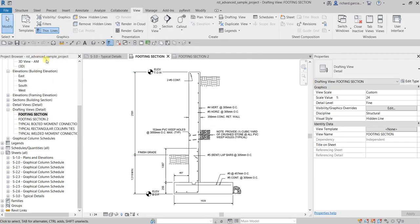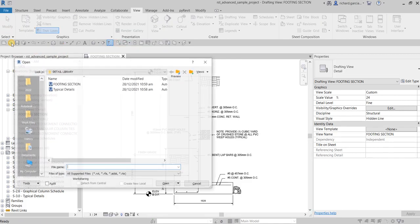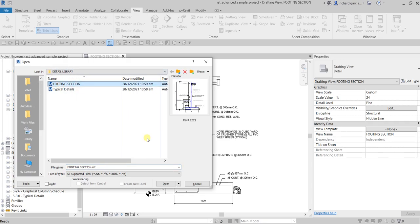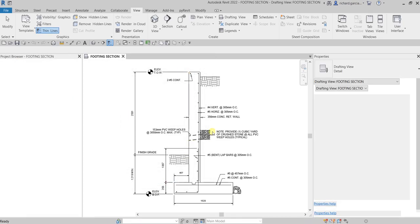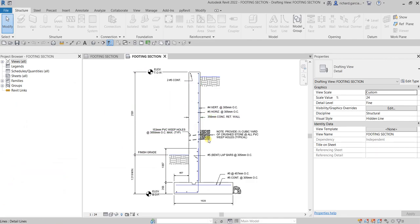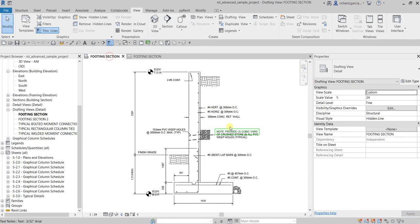After saving, you can open it normally — there's your Footing Section. That's how you save a detailed view, specifically a drafting view, so that you can reuse it in your next project. That's it for this video — hopefully you learned something. Thank you for watching, have a nice day!